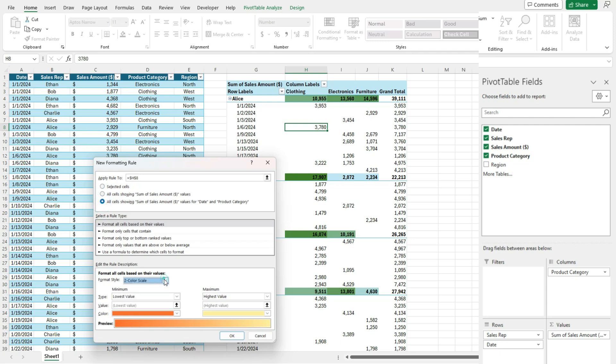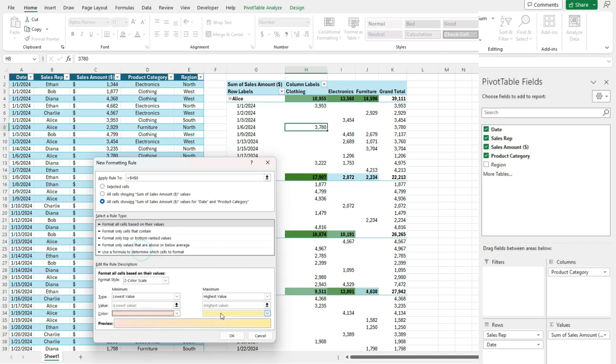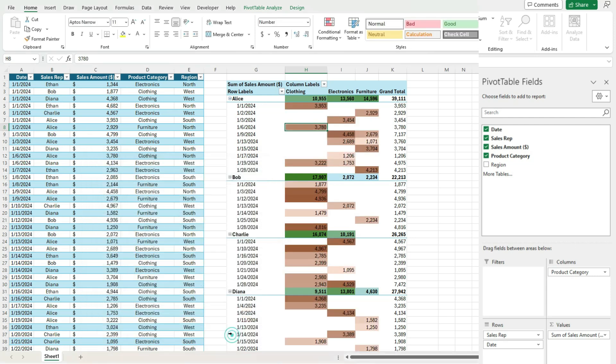Again, let's use the two color scale. The lowest value, let's say a light orange versus a dark orange.